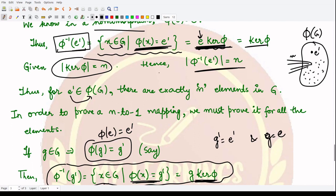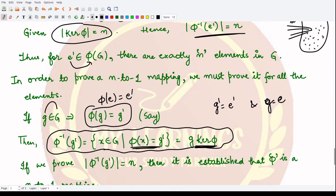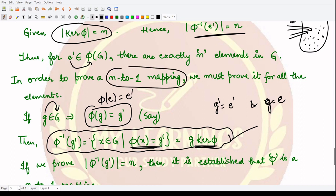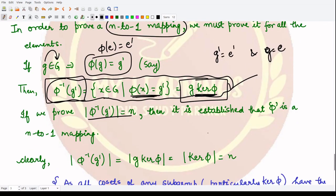To prove this, consider some arbitrary element g in G such that phi of g equals g-dash. Then phi-inverse of g-dash contains all elements x such that phi(x) equals g-dash, and this set equals the coset g·kernel(phi) as per the rule from the previous property. To establish that the mapping is n-to-1, we need to show the order of this coset is also n.